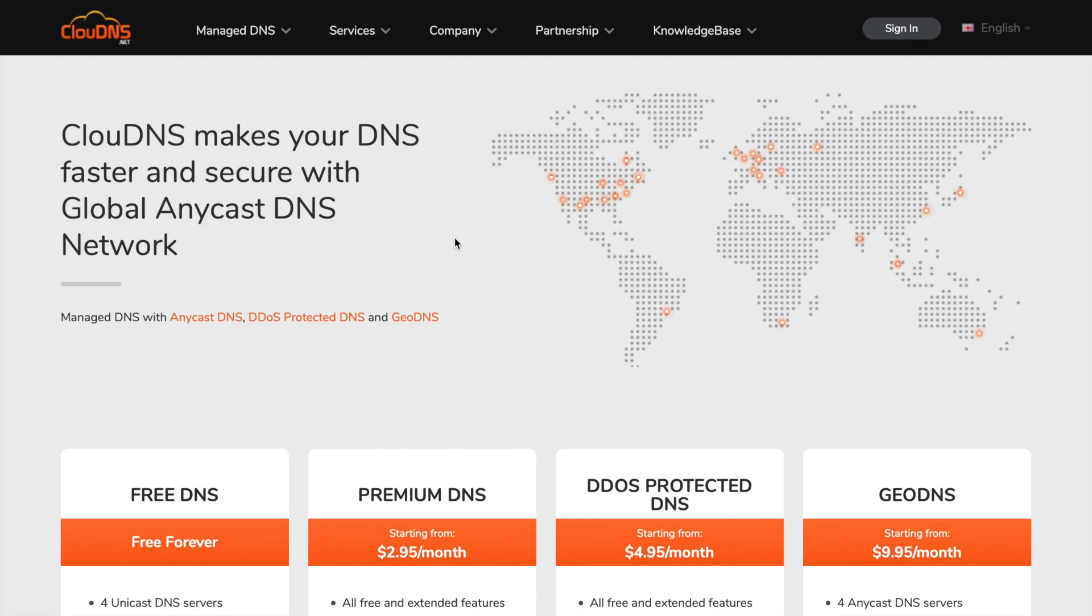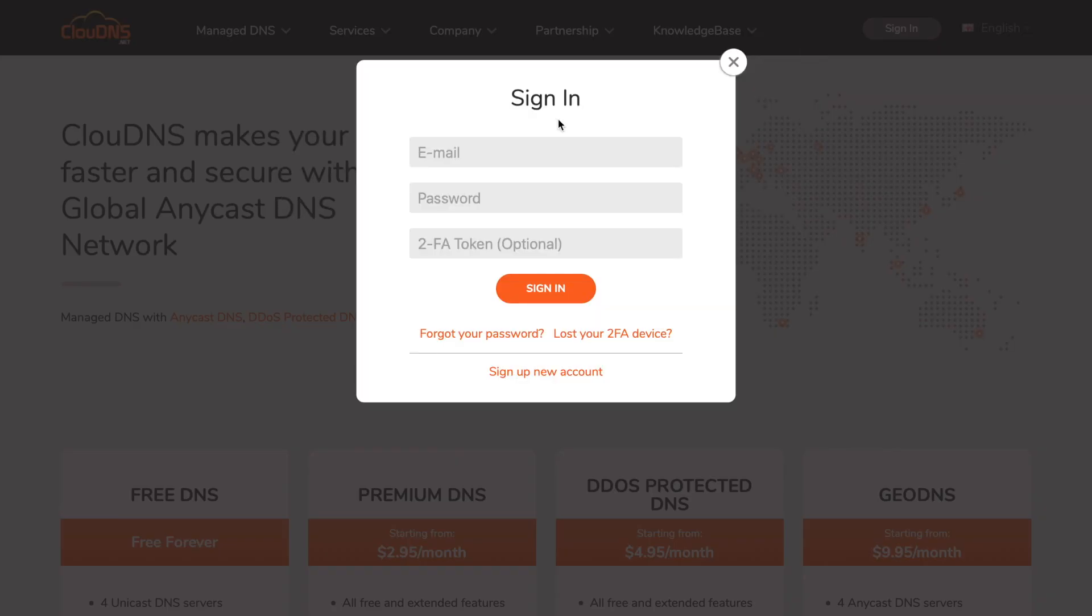Hello. In this video I will show you how to manage the TTL of your records. To do it, log in to your account.